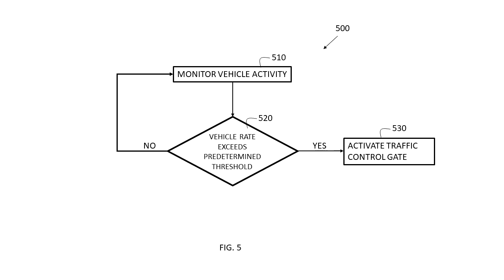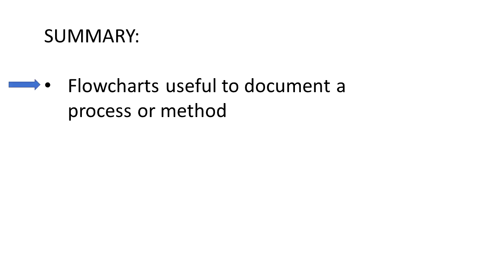So let's summarize. Flowcharts are useful to document a process or method.